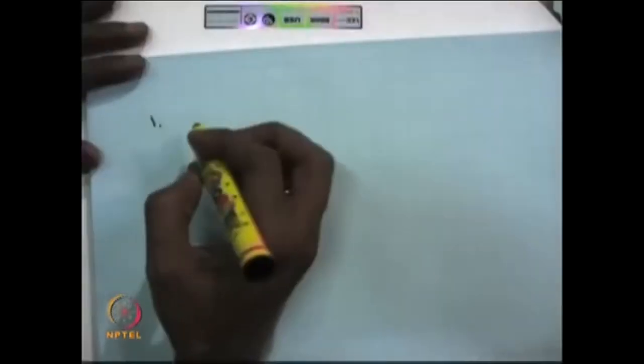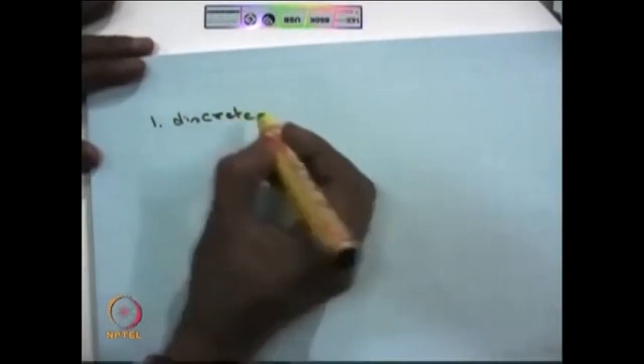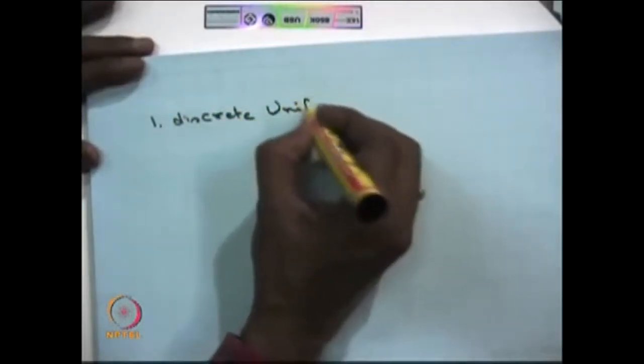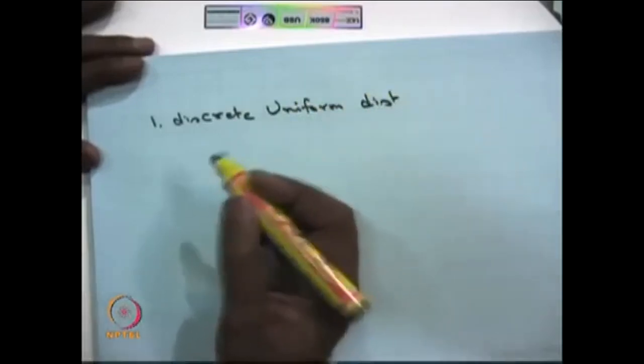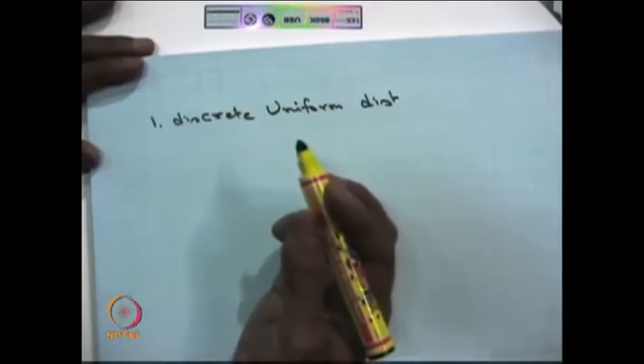Here I am going to list out a few standard discrete and continuous random variables. These are all the standard ones we are going to use in our course. The first one is a discrete uniform distribution, or the random variable is a discrete uniformly distributed random variable.